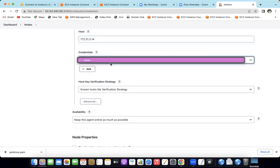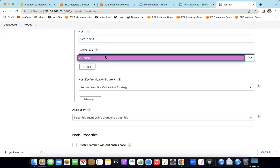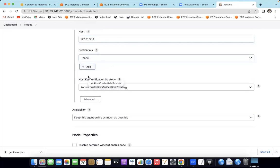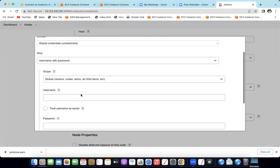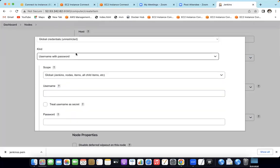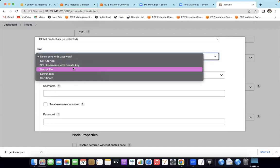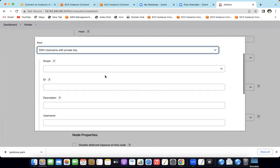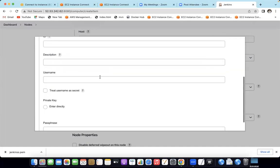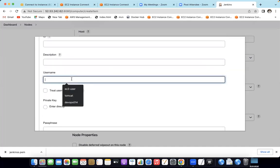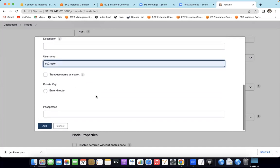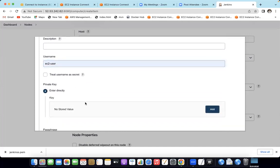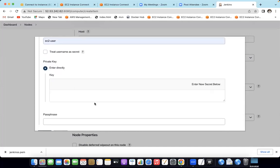For credentials, we will add credentials. Click Add. Select the kind: SSH username with private key. Select the user. Under Private Key, select Enter directly, then click Add. Paste the PEM private key content as-is into the field.